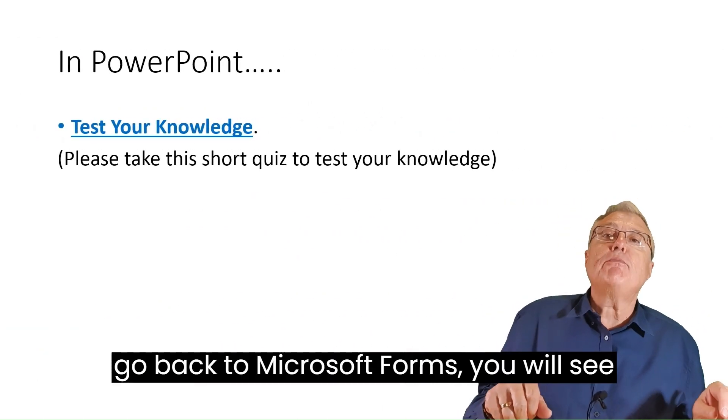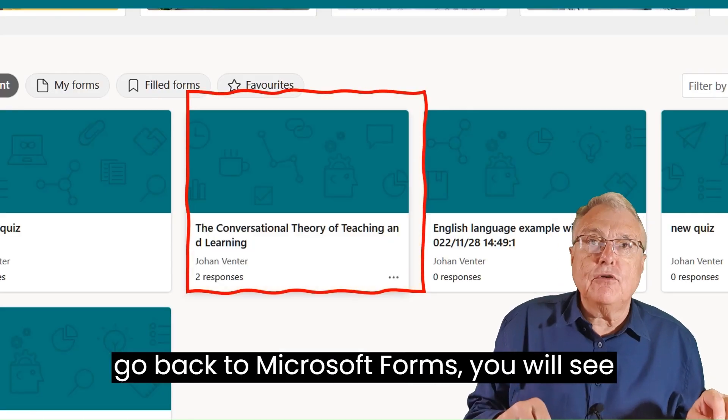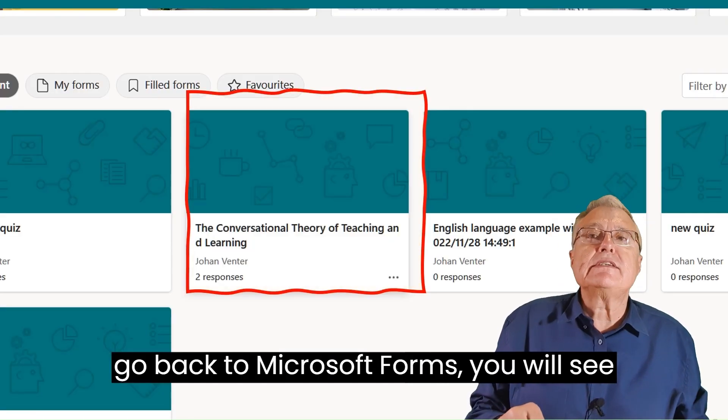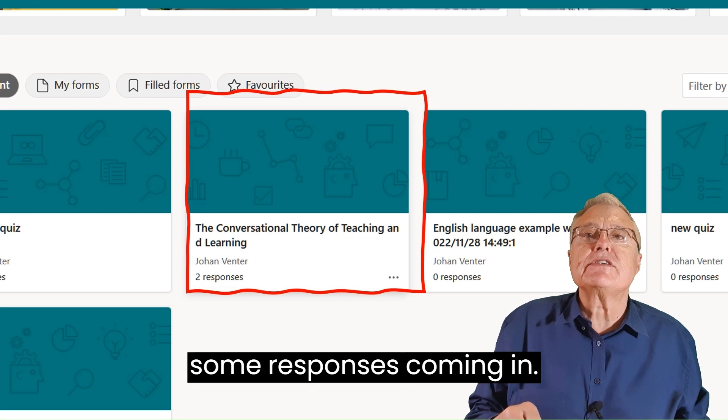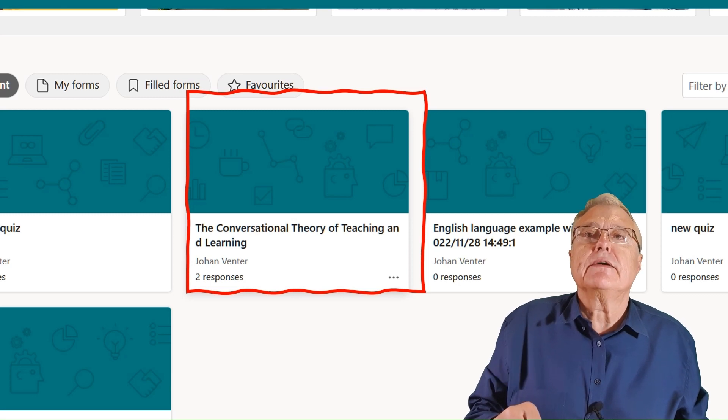Later, when you go back to Microsoft Forms, you will see some responses coming in.